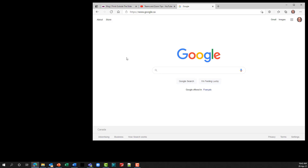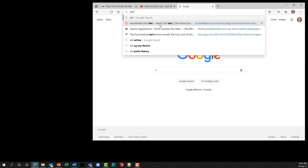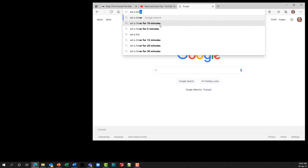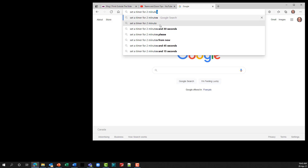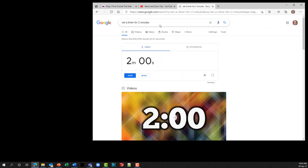In your browser you can set a timer to use for polls, exercises, breaks, or whatever you want. Simply go to the Google search bar or the address bar and type in 'set a timer for' and however many minutes — for example, two minutes — and hit Enter. You'll see a countdown timer that's already started in Google.